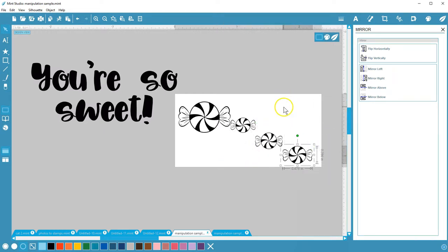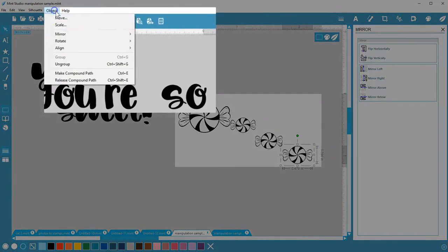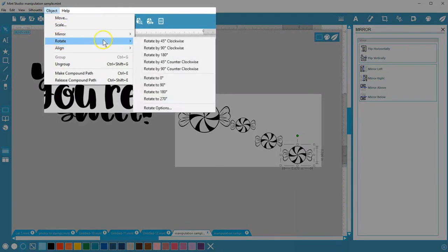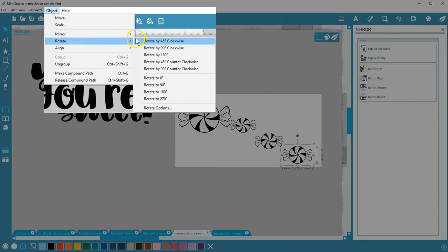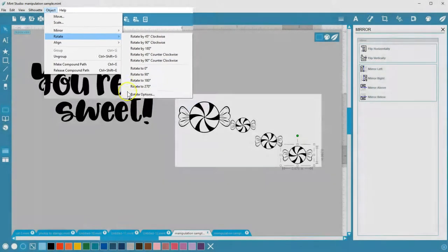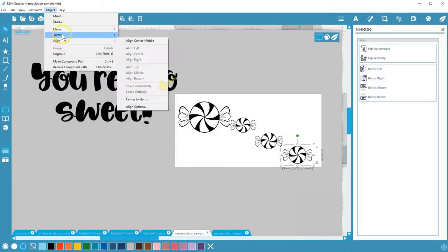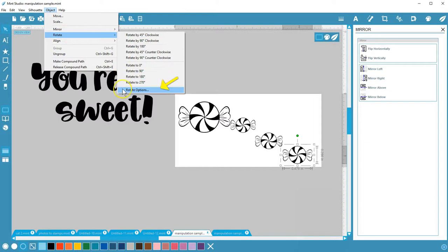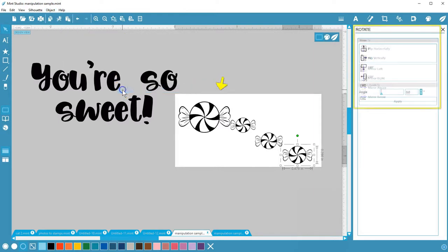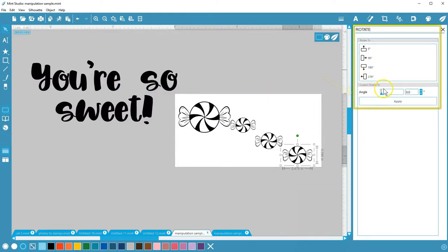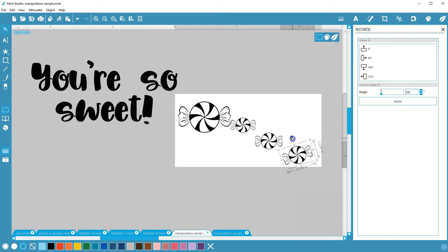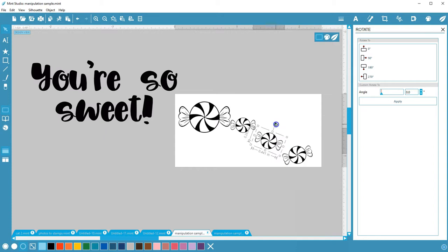To rotate selected objects, go to Object Rotate. You have lots of options right here in the menu to rotate by or rotate to. Click Options to open the Rotate panel where you can also set a custom rotation. Or you can always freehand rotate an object by dragging its green circle on the bounding box.